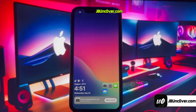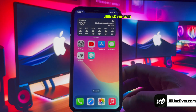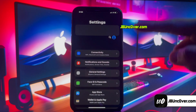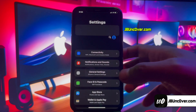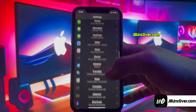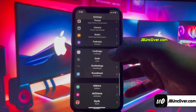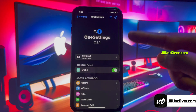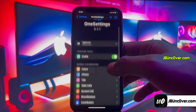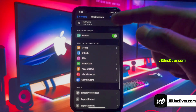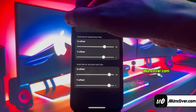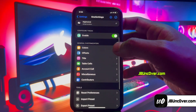Once the tweak is installed, go ahead and resprain your device. Just give it a moment — then unlock your device and open the Settings app to see the magic. As you can see, my settings app has been transformed completely and it looks super cool. You can also personalize the settings background, select custom colors, and customize the appearance of table cells among many other features.